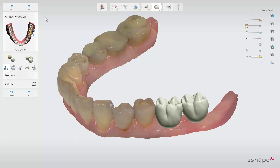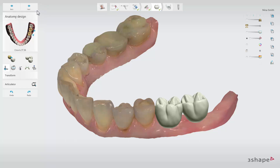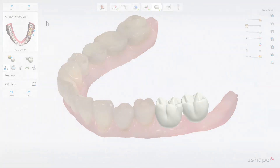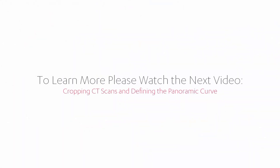Once you have finished designing the crowns, you can proceed to the cropping step by clicking Next. You have now learned how to import scans, prepare scans, and how to design virtual crowns for prosthetic-driven implant treatment planning. In order to explore the full implant planning and surgical guide design workflow, please watch the next video in the series. We hope this was helpful and thank you for watching.